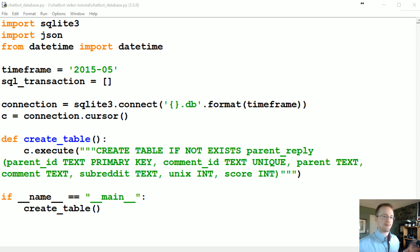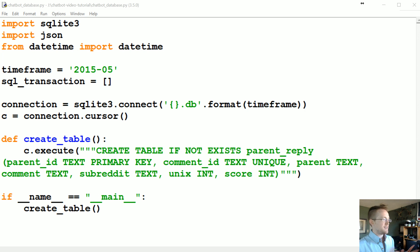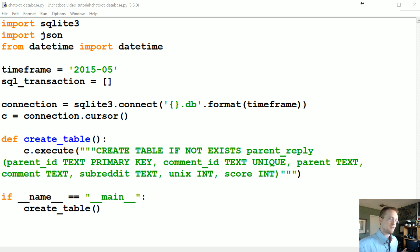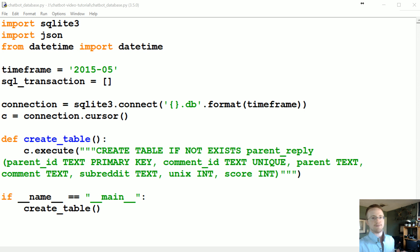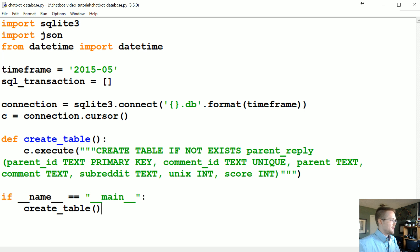Welcome to part 3 of our 'how to make a chatbot' tutorial series. In the last tutorial we basically created our tables and set the scene for what we're expecting to do. Now in this tutorial we're going to start actually iterating through that file and start cleaning up the data at least a little bit. So with that let's go ahead and get started.